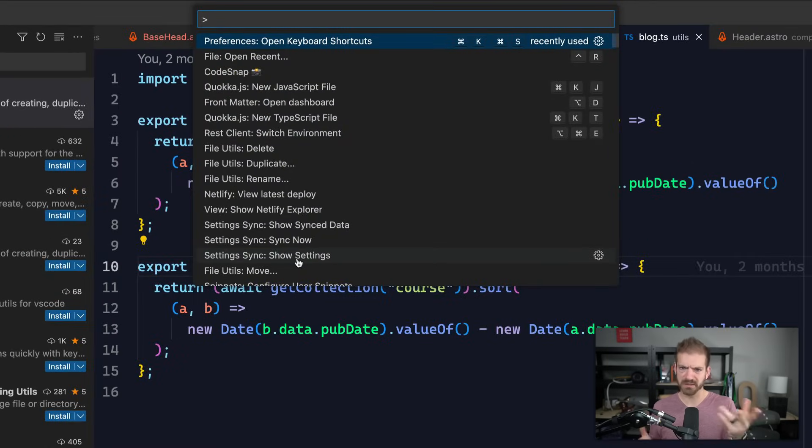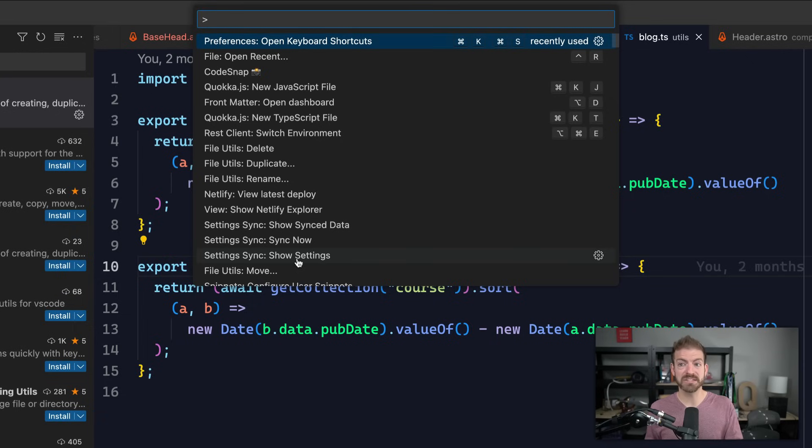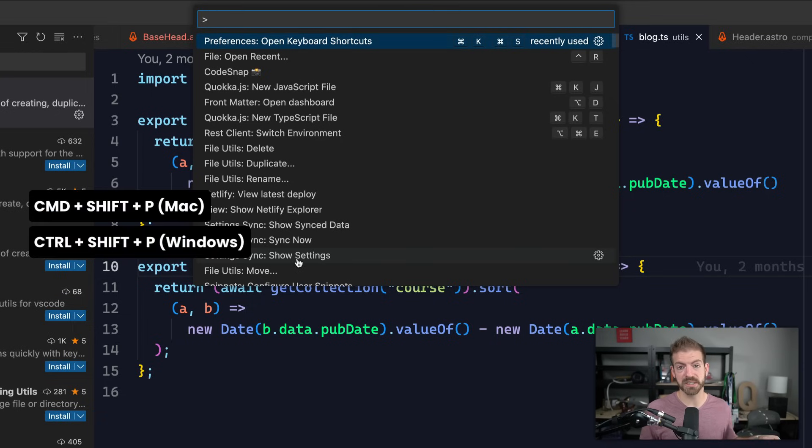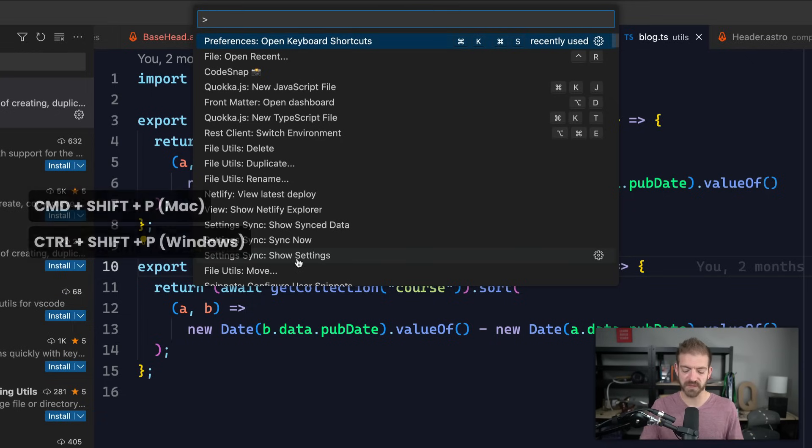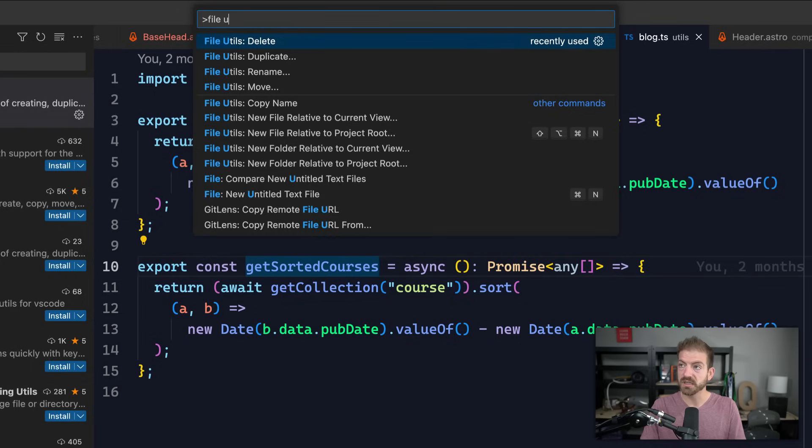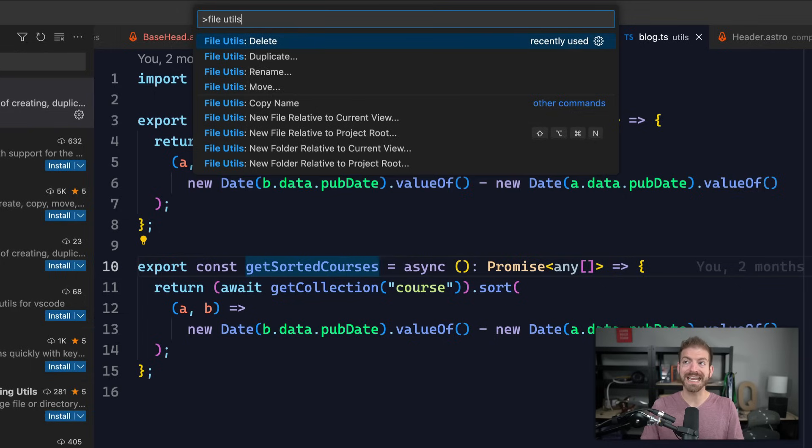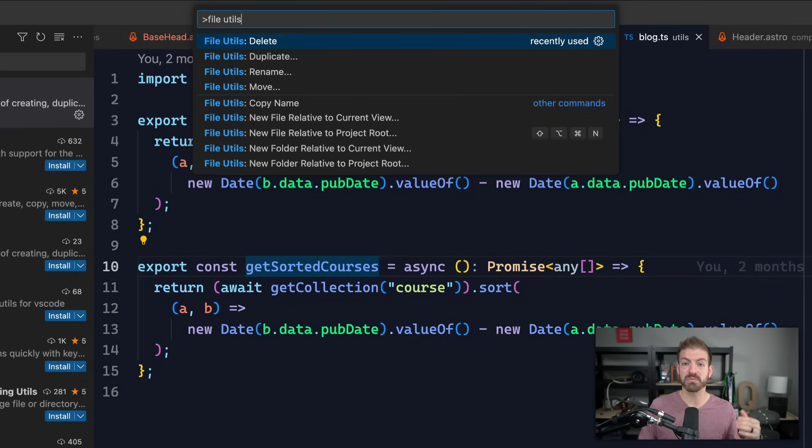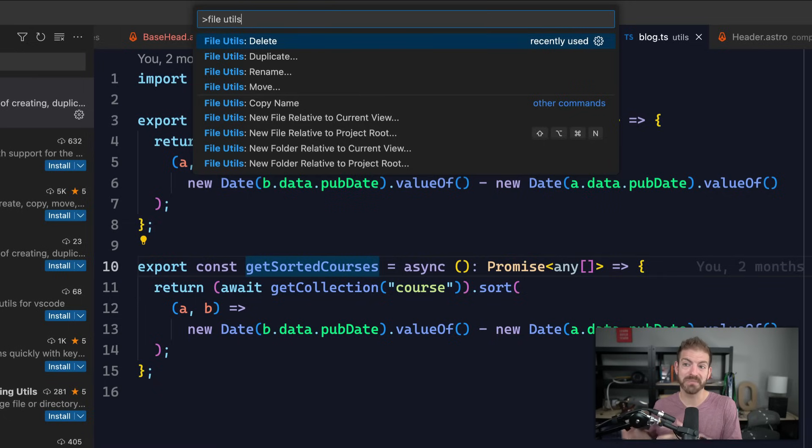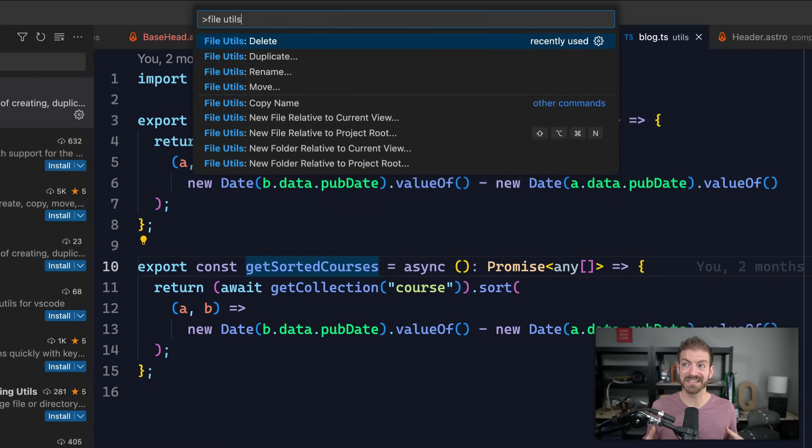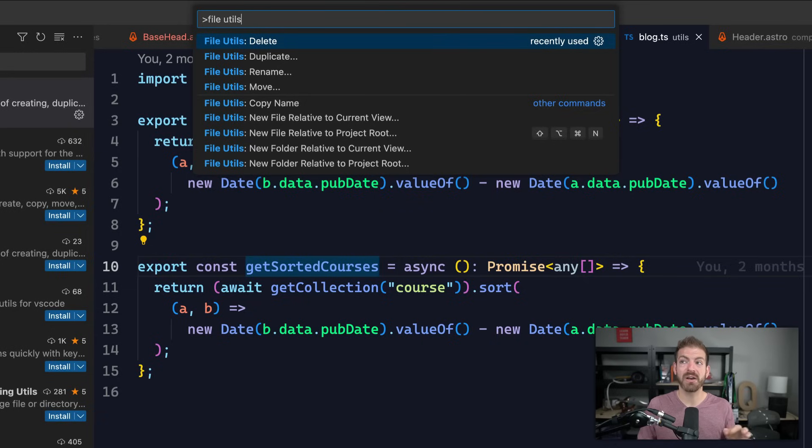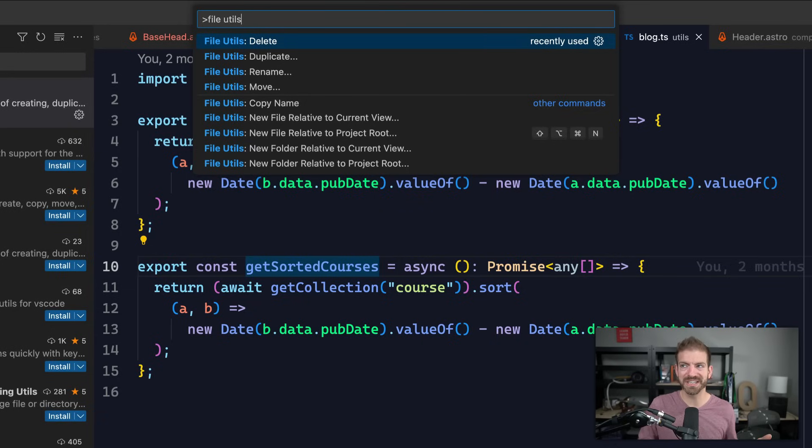This is another important shortcut to know: Command+Shift+P on Mac or Control+Shift+P on Windows is the ability to open up the command palette. And from here, you can type in any command that you want to. All of these commands are going to be prefixed with the name of the extension. So if it's commands that come from an extension, you can search for the extension first, in this case File Utils.